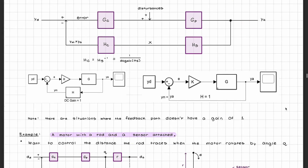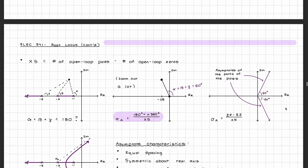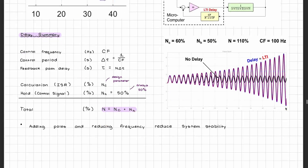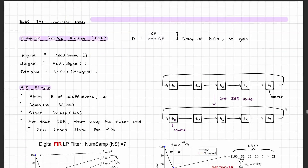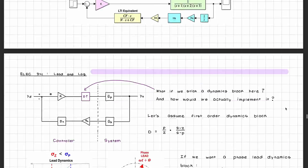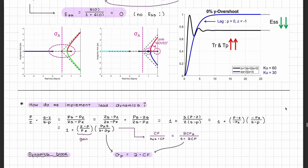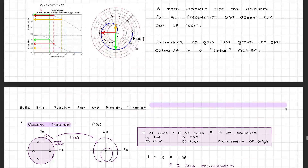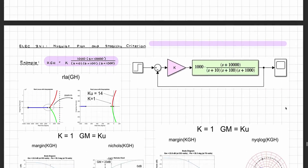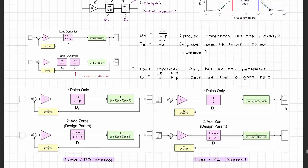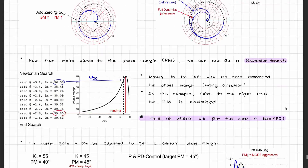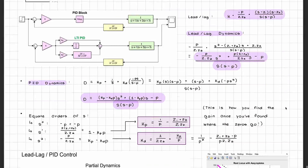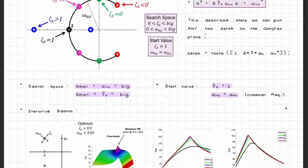The second half of the course is all about controller design. Basically, we know what our system looks like now, but how can we control it to do what we want it to do? You'll learn about concepts such as feedback control, gain margin, controller identification and delay, phase margin and root locus, PD, PI, and PID controller design, and impedance control. This will bring you to the end of the course and the final exam.